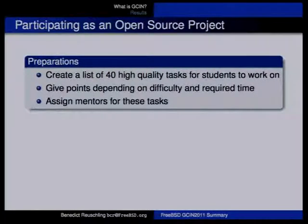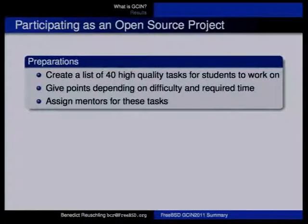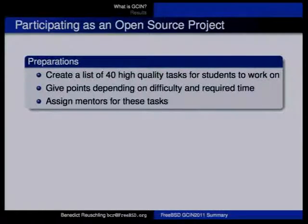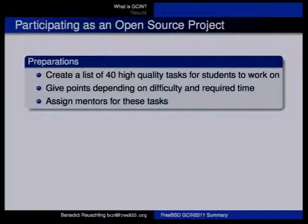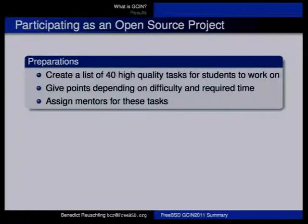What do you need to do if you want to participate in Google Code-In? First, you need to create a list of 40 high-quality tasks. That was a big problem when we started because we had no tasks at all. I went through our wiki page and listed things that would make good tasks. The tasks need to be small and granular so students don't need the whole contest period to work on them — things like typo fixes or converting a wiki page into an article.